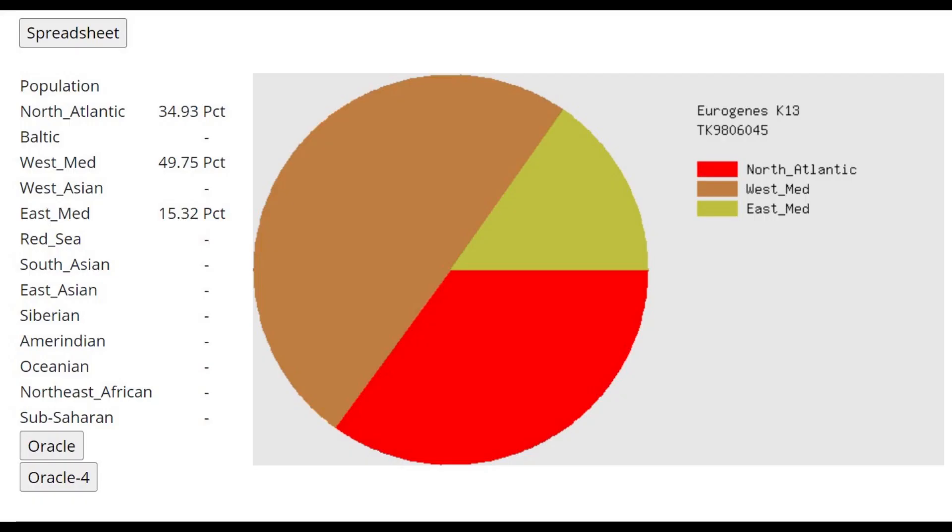Now, moving on to her GEDmatch results, this is what she scores with Eurogenes K-13. A very pure result. When you see a result from Eurogenes K-13 that only scores 3 categories and it's a West Eurasian result, it's always very special, because you don't see this ever.